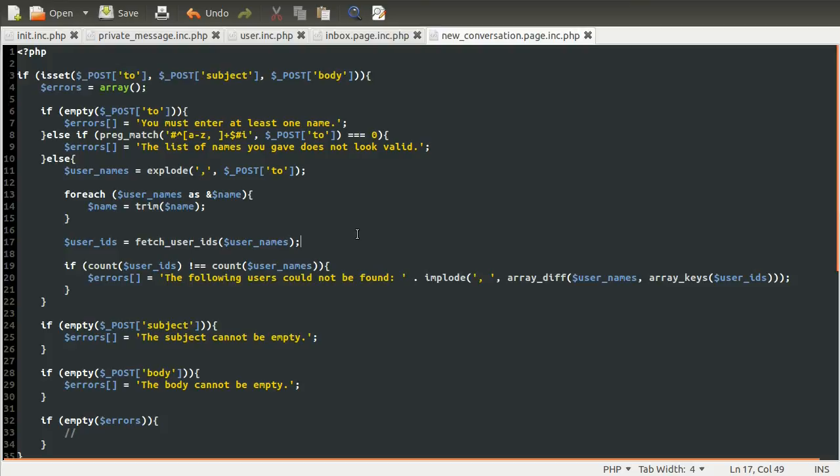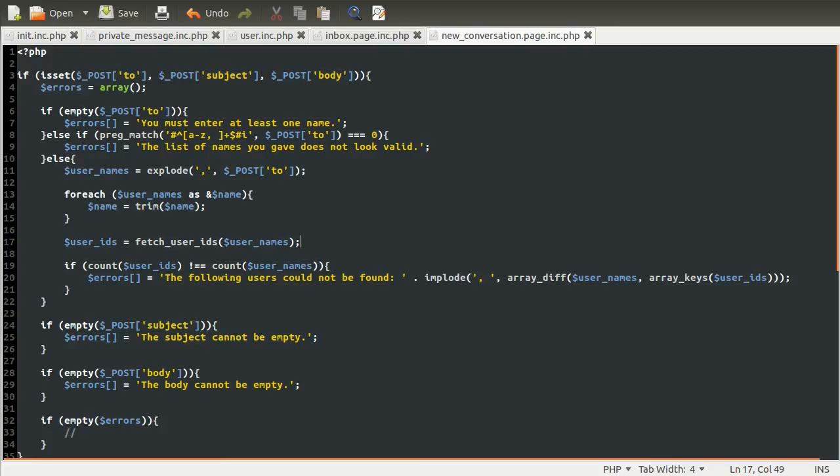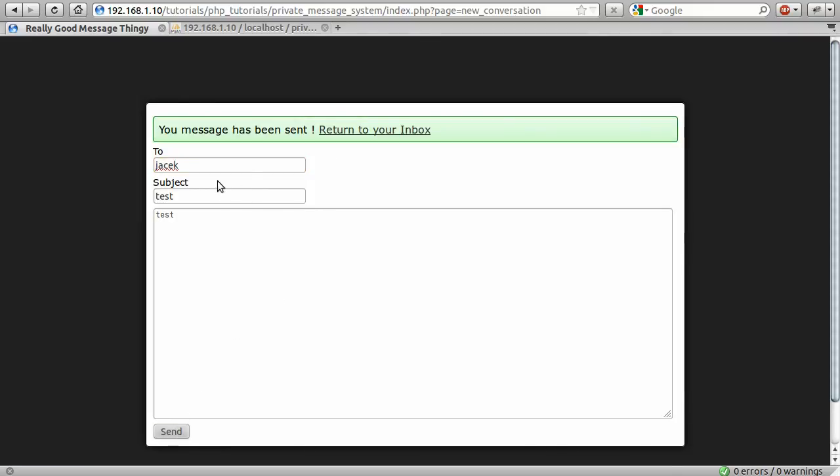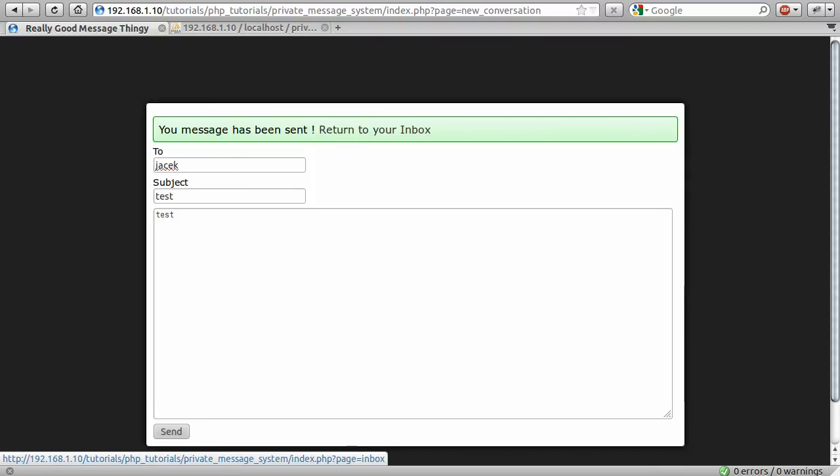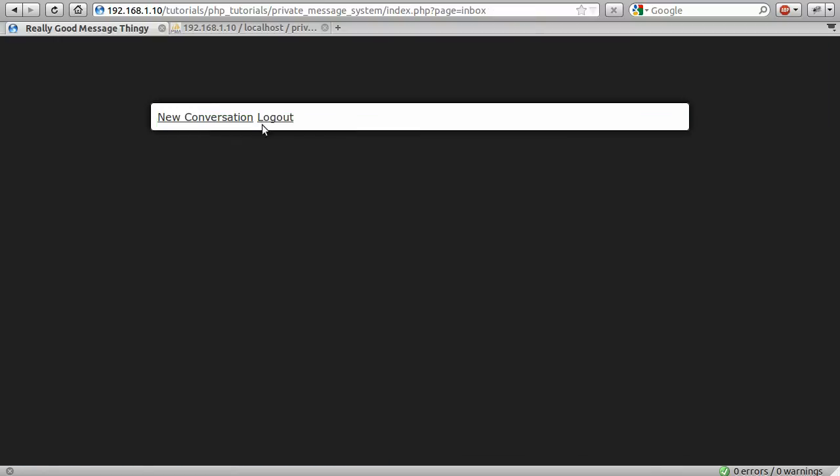Okay. So that's pretty much that for validation. So let's just do one more check, which is to enter a name that does exist and see if it doesn't give any errors at all. So let's enter my name, because I'm the only one in the table at the moment, and click send. And you can see we have your message has been sent and a link to return to your inbox, which looks like it's going to work. And it does.